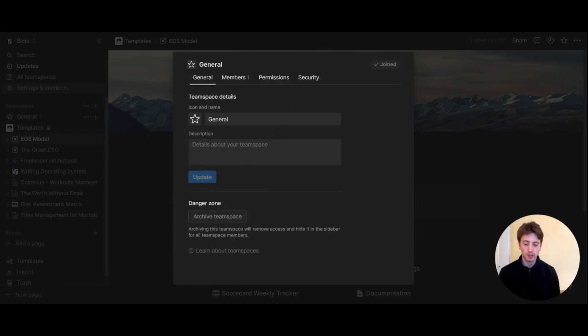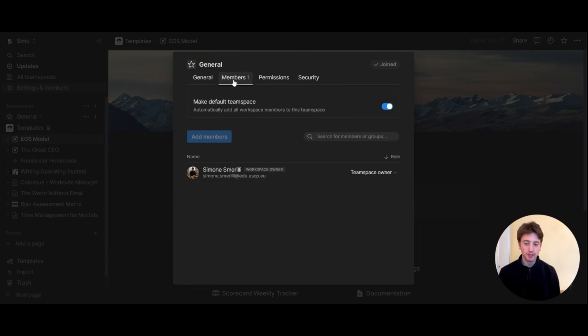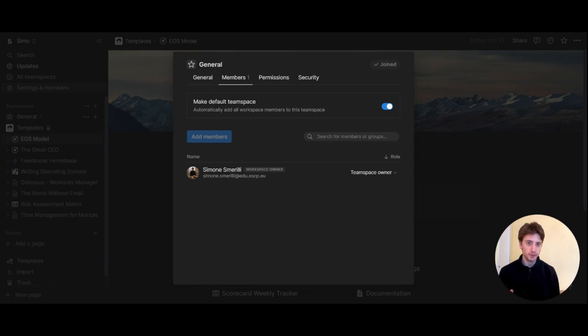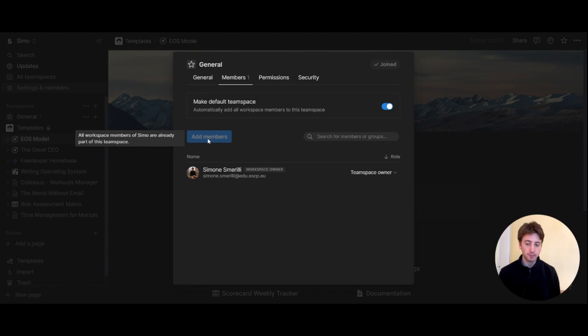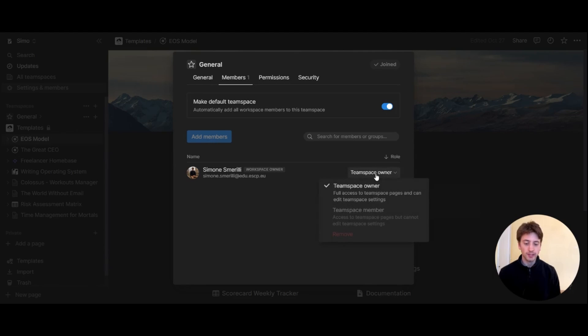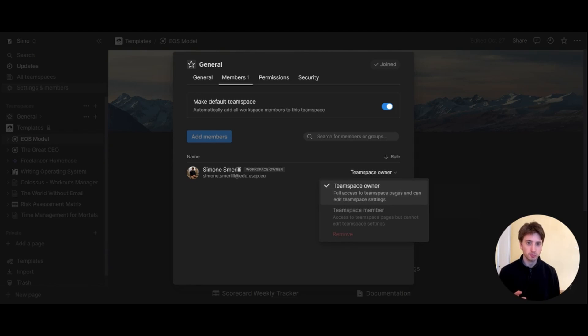The second tab is for members, and here is where you can make a team space default or not. But you always need to have one team space that is the default for your Notion workspace. Here you can add members and you can also control the access level of members. Because I'm the only member of this Notion workspace here, you will see some restrictions.